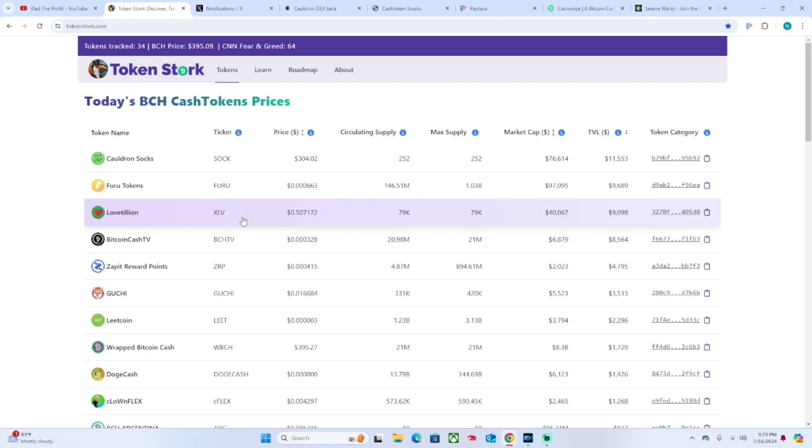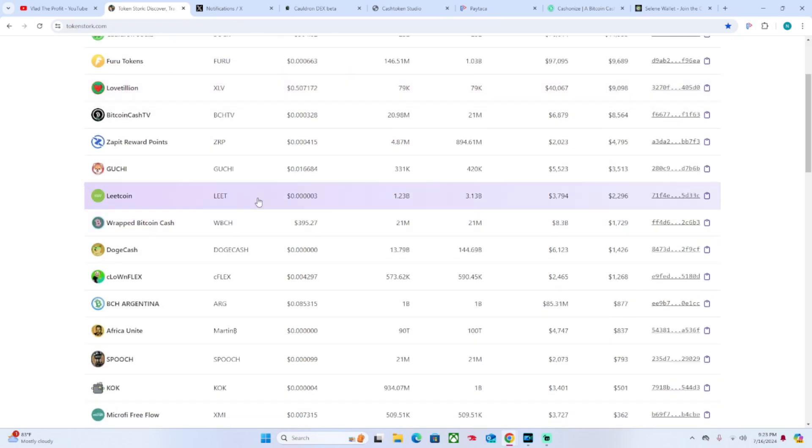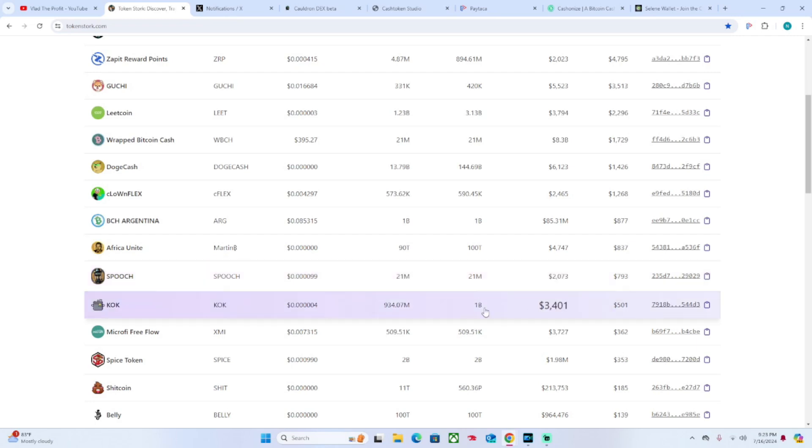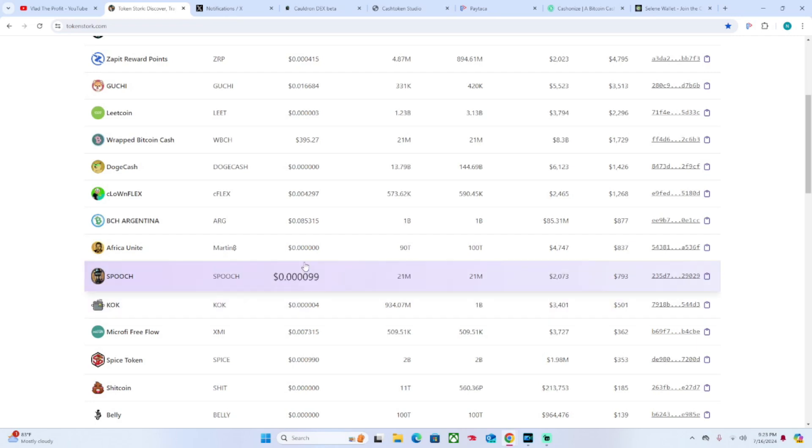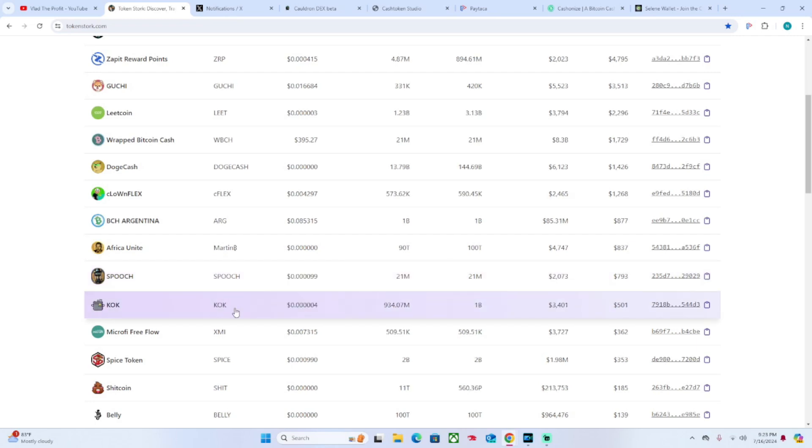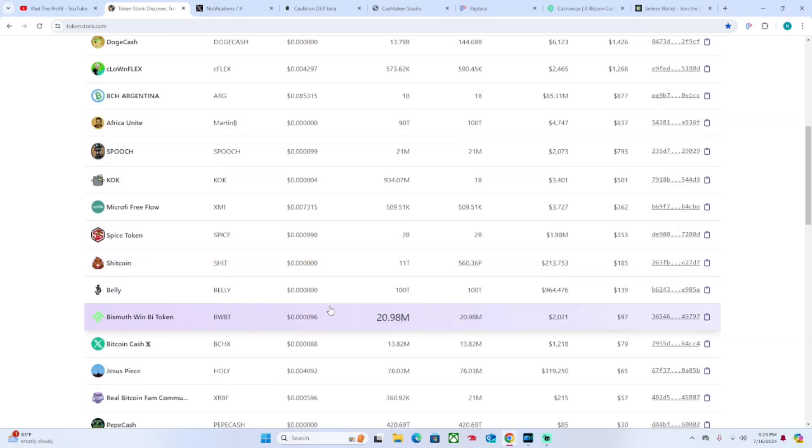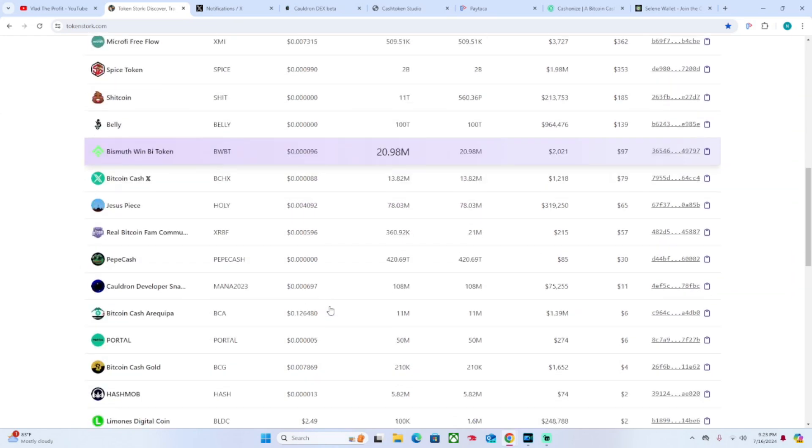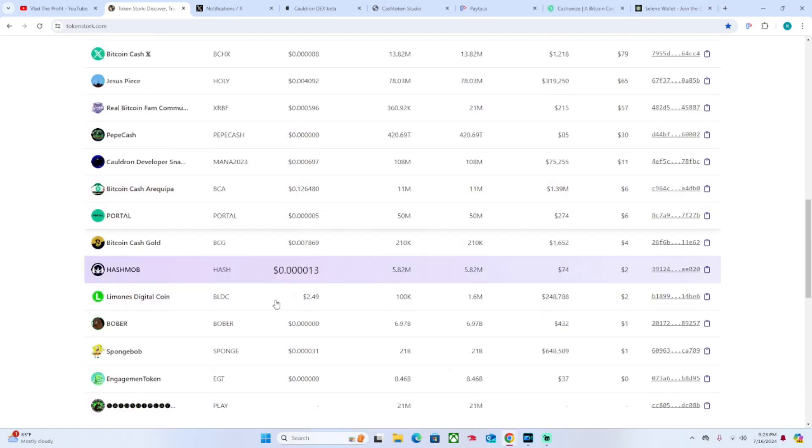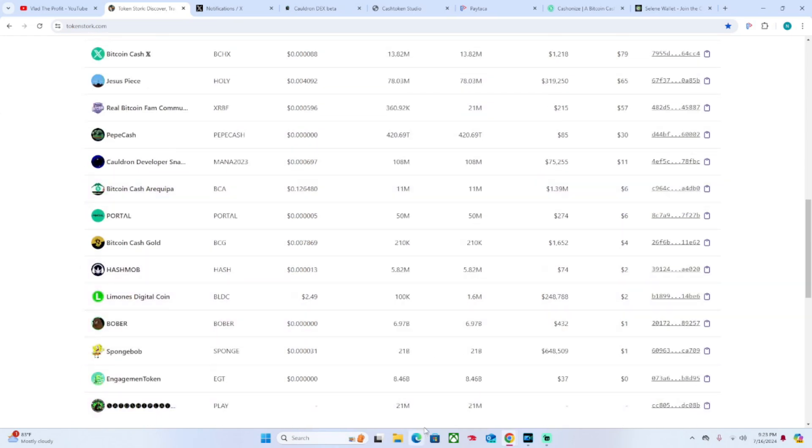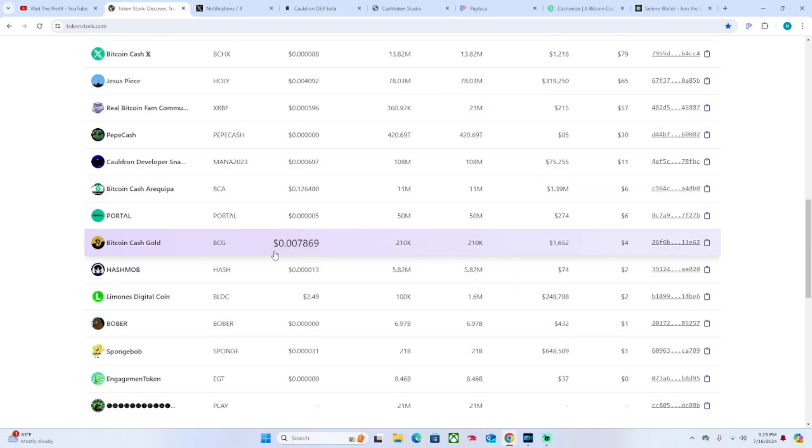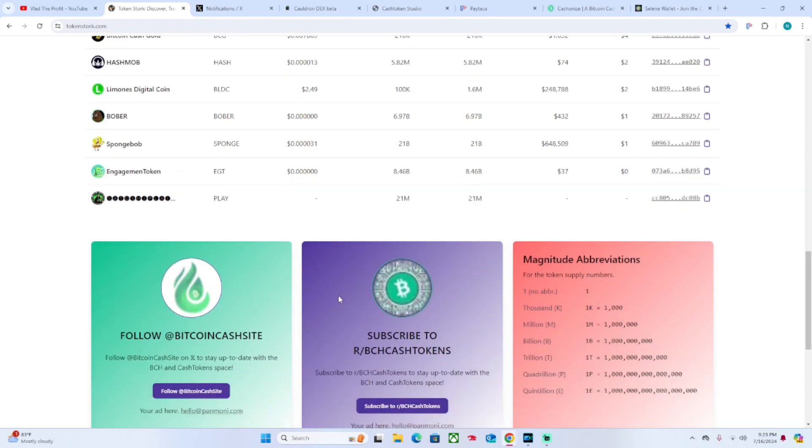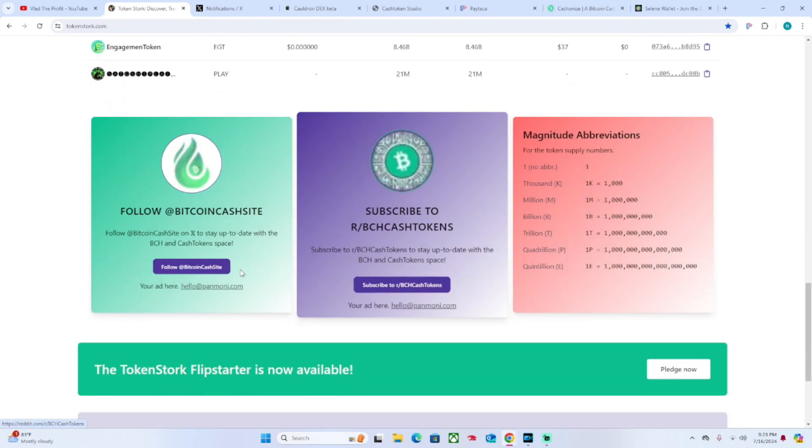But still very early on. Tell you what, if you comment down below - comment Spooch or hashtag Spooch or something Spooch related - I will send you over some Spooch tokens. So that being said, this is the main page of TokenStork.